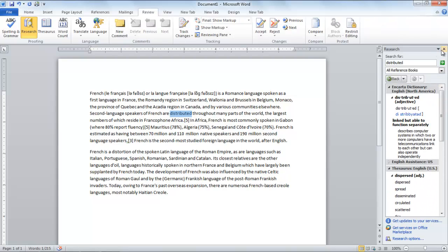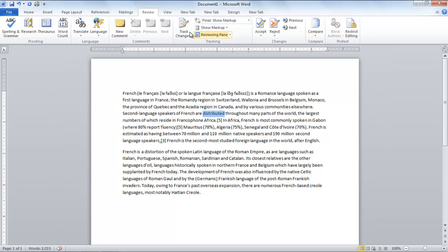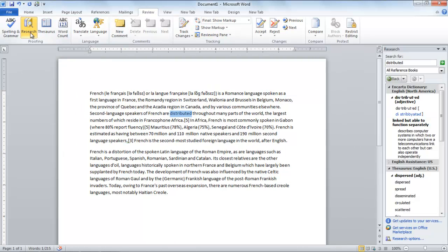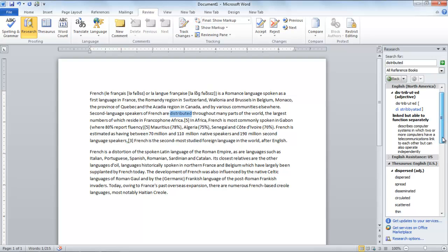Another way of finding a word is through the Research button. Click on Research under the Review tab to open up a pane on the right side of the page. Here you can select a book or a particular reference site where you want to look for the word.